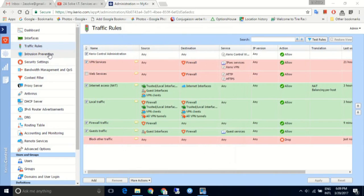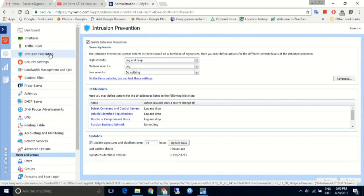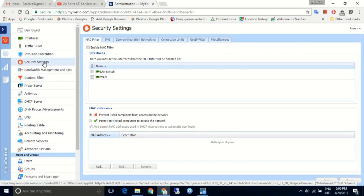The Intrusion Prevention Monitor detects possible attacks on specific ports or services based on a database of signatures. According to the severity of the incident, we can decide whether we want to log, drop, or simply ignore the activity. The database is constantly updated and the system will check for modifications every 24 hours.